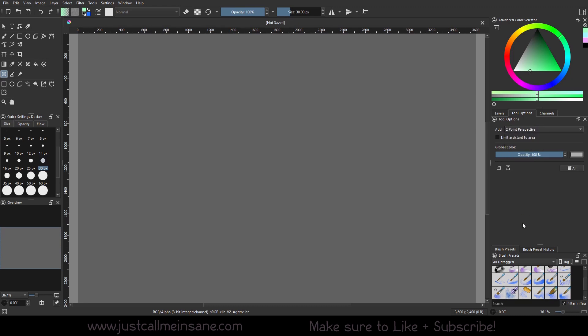Hey everybody, welcome back to another Krita Tutorial. Today we're going to go over the ruler option for the assistant tools, which is kind of a weird but cool little tool option.